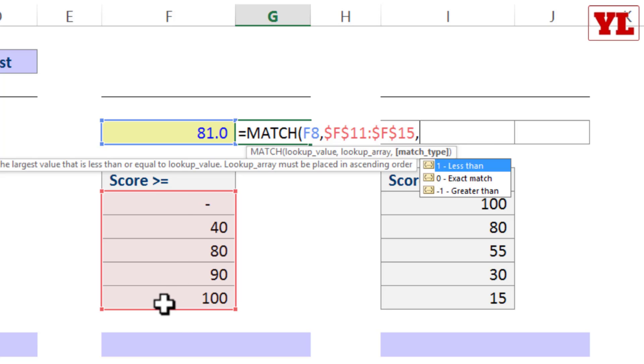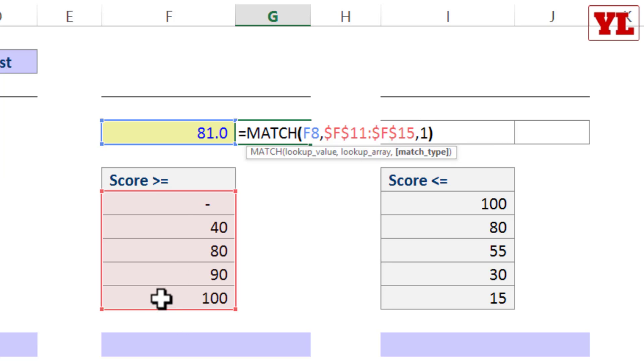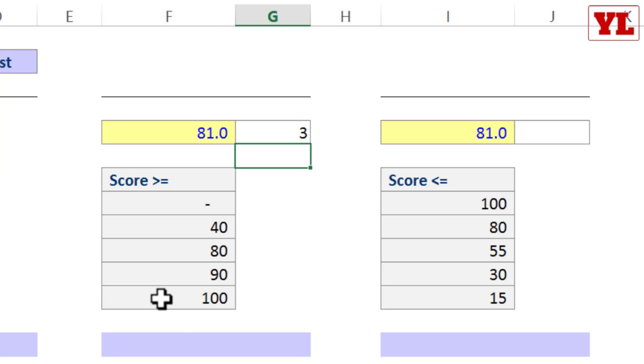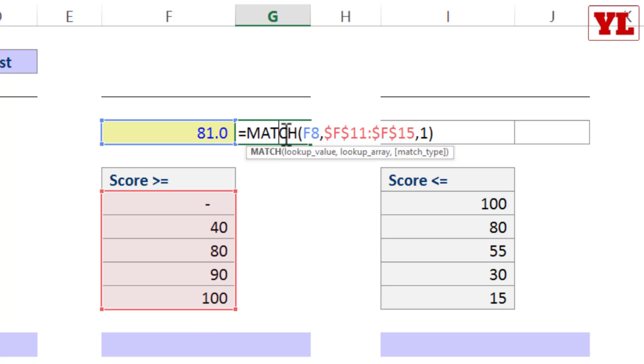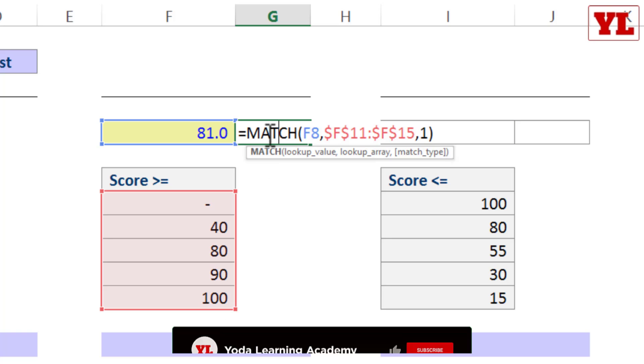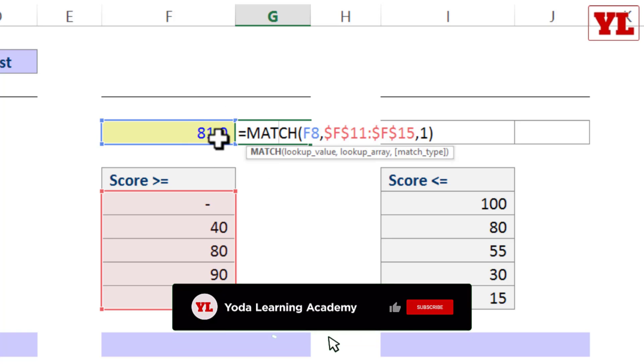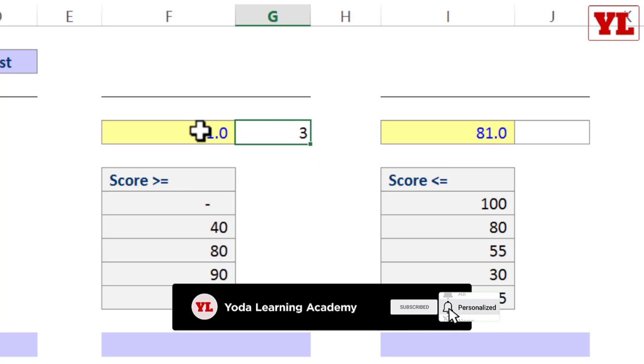Now since this is an ascending order, I will be using 1. Close the bracket, enter. So I am getting an answer 3 and why so? Because 81 has to be captured by the third value, more than or equal to 80.